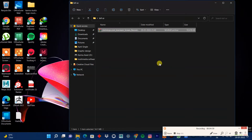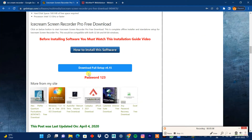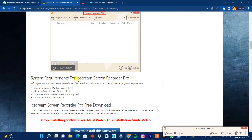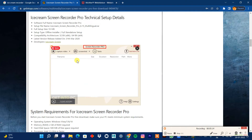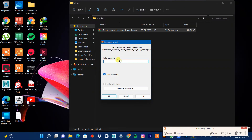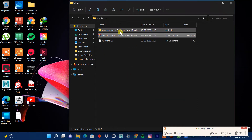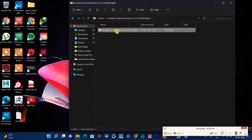When you extract the file, it will ask for a password. The password for every recording software on Get Into PC is '123.' If you scroll to the bottom of the Ice Cream Recorder page on Get Into PC, you'll see the password listed as '1 2 3.' Enter that password and the file will be extracted.